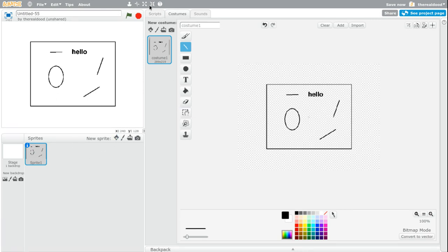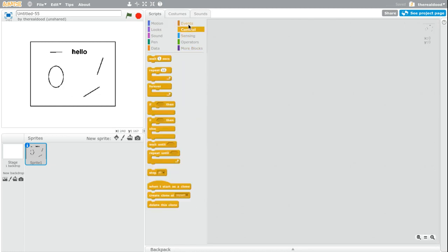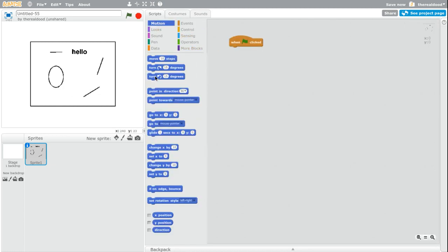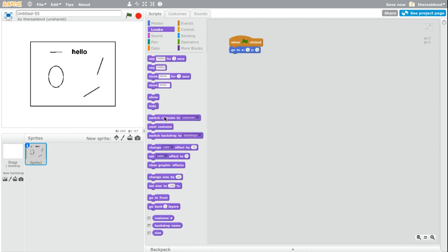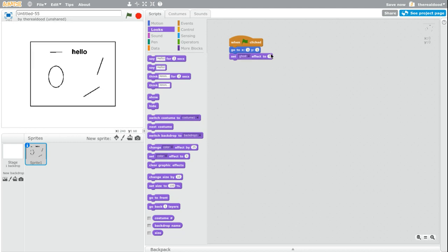But once we add that map, all we have to do is then write when flag clicked, go to 0, 0, which it already has down. And then set ghost effect to 100. And then it's going to that location and setting ghost effect to 100.